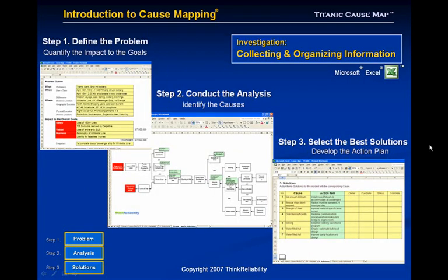This slide shows an example of all three steps of the cause mapping process in Microsoft Excel. The problem definition can be captured on one worksheet. The cause map can be captured on another worksheet, including all the boxes and connectors to show the cause and effect relationships. Evidence and solutions can also be added there. And then the third step — the action items — can be tabulated on a separate worksheet.